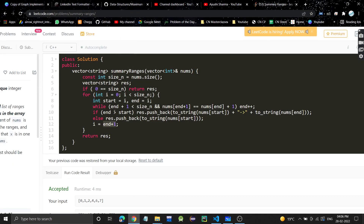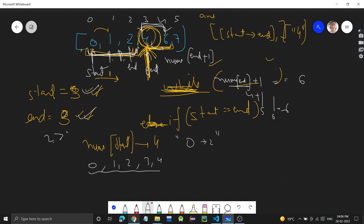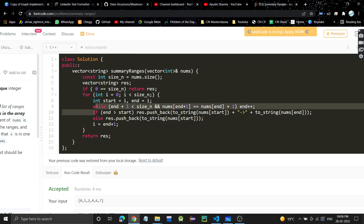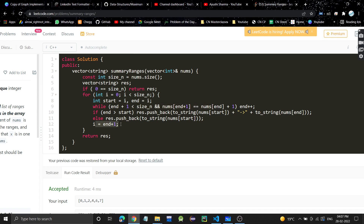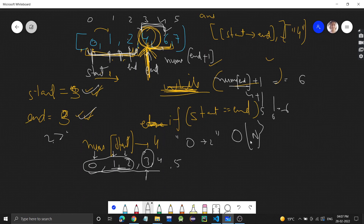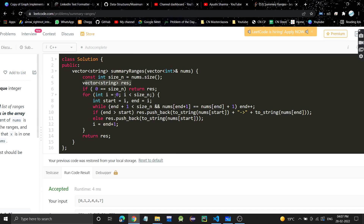For time complexity: although we have two loops, each element is visited only once. If elements are consecutive, we process them in the while loop and skip them in the for loop via the i = end assignment. So time complexity is O(n). Space complexity is O(1) — constant — since we are only using variables; the answer vector is not counted as auxiliary space.